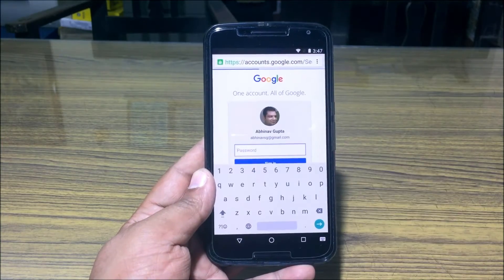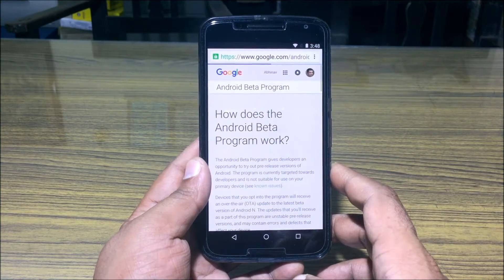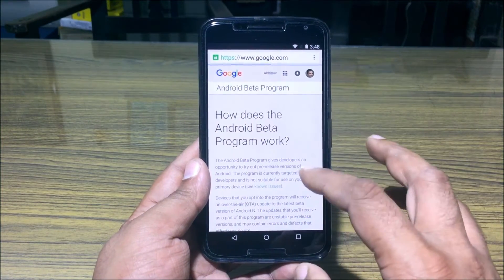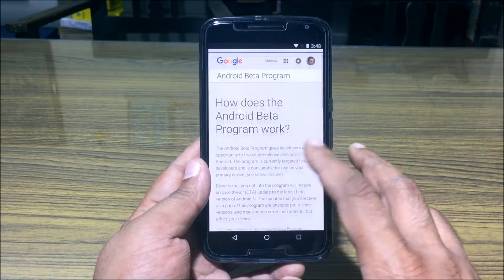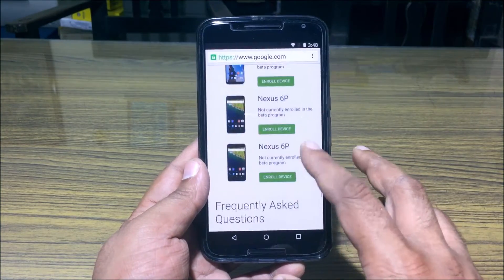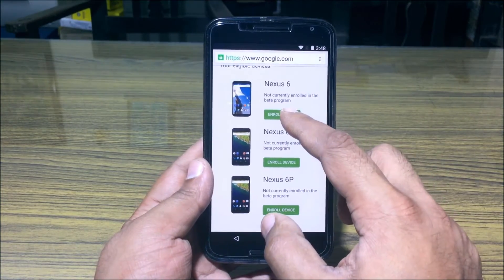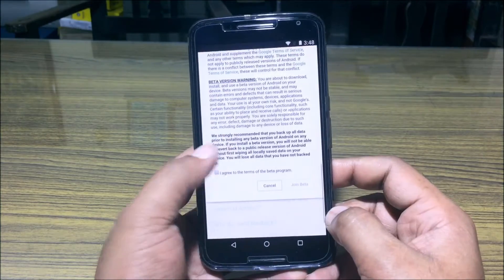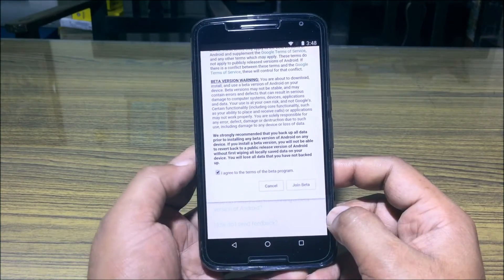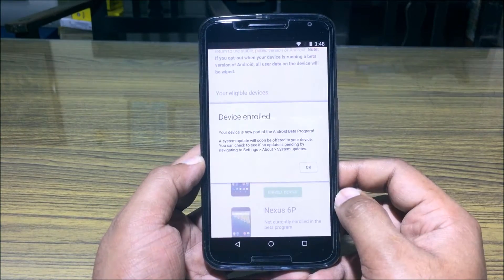You'll be asked to log in to your account, so please do that. The Android beta program page opens up and tells you how it works. You can simply scroll down to the list of devices, click Enable Device beside the device of your choice, agree to the terms and conditions.